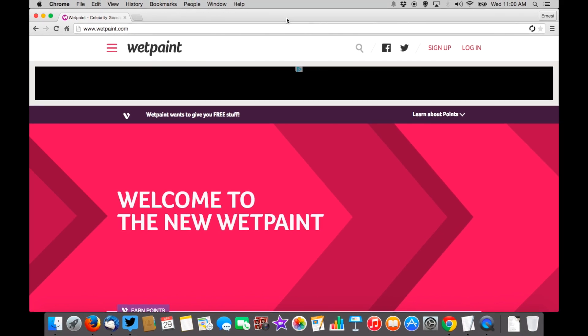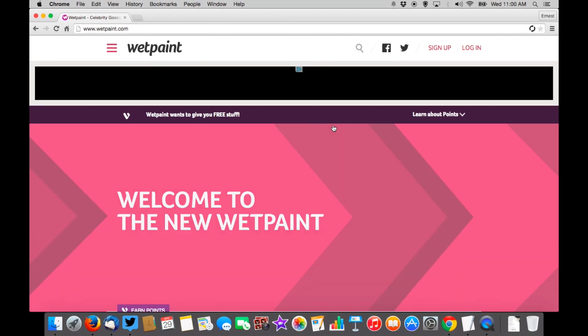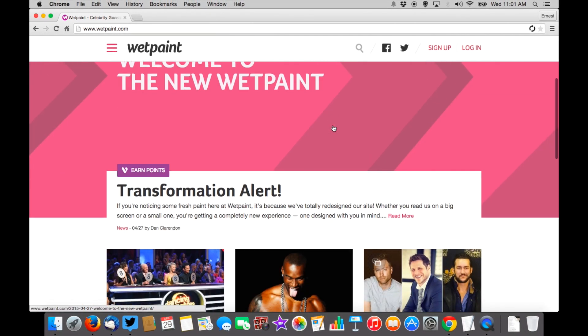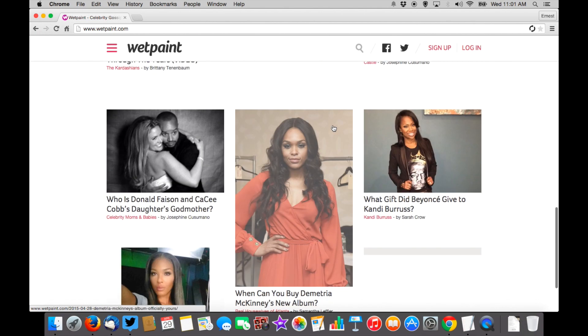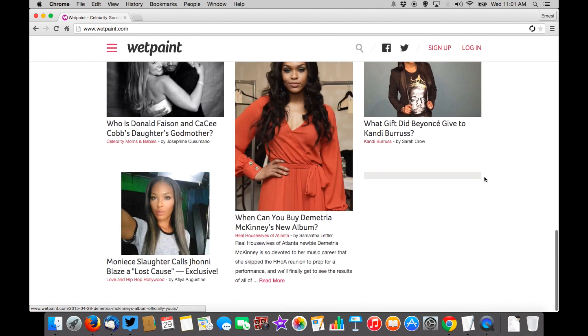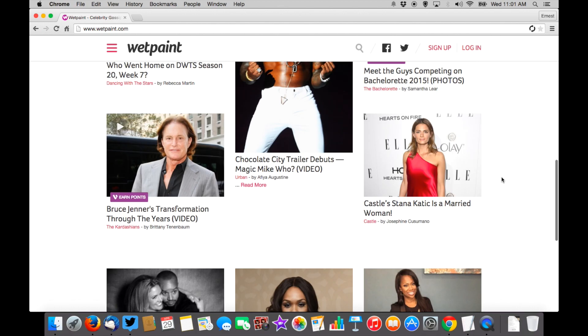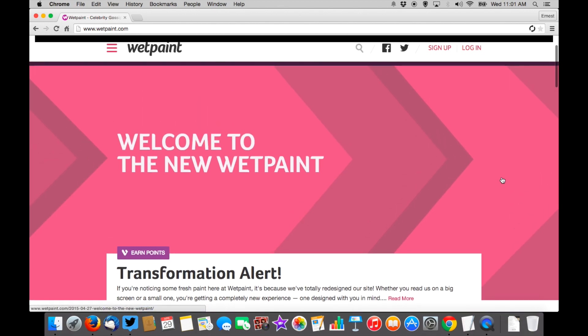So this is what Wet Paint looks like — this is version 3.0 of their site now. It's laid out quite differently, and a lot of you are asking about logins and where the videos are. I'm going to show you both.